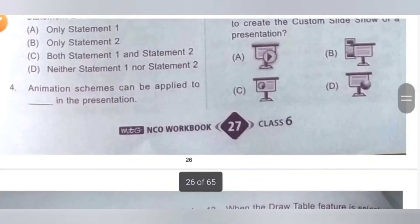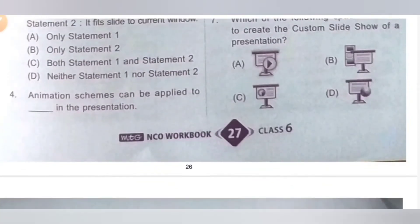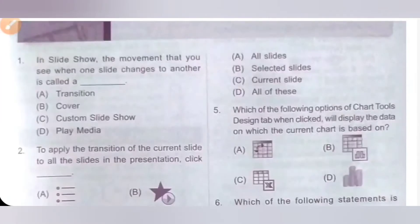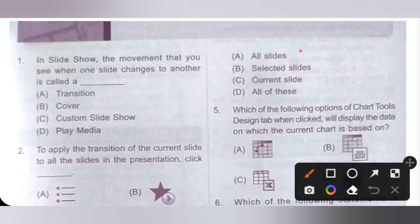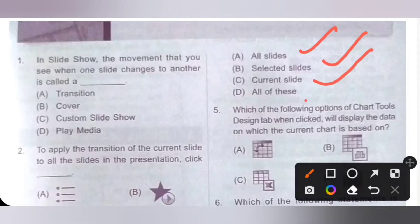Fourth one. Animation schemes can be applied to dash in the presentation. Option A: All slides. Option B: Selected slide. Option C: Current slide. Option D: All of these. Animation schemes can be applied to all slides, selected slides, and also current slides. So the correct option is option D, all of these.